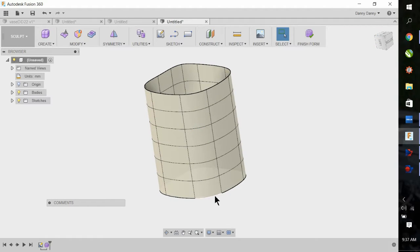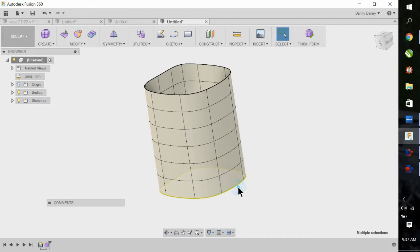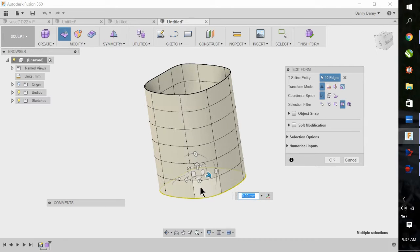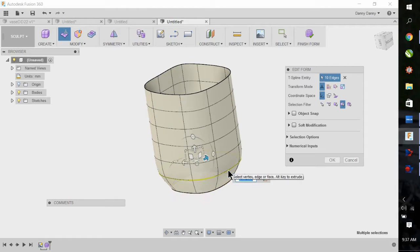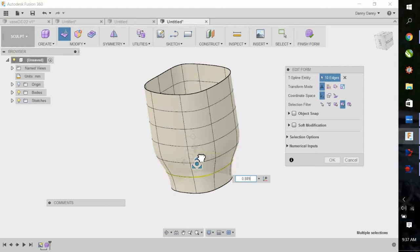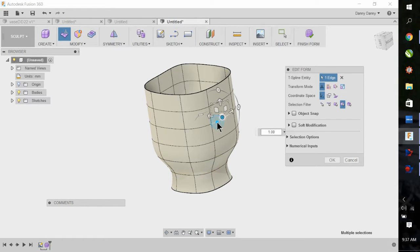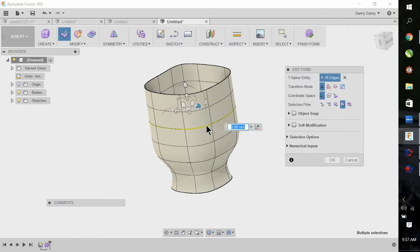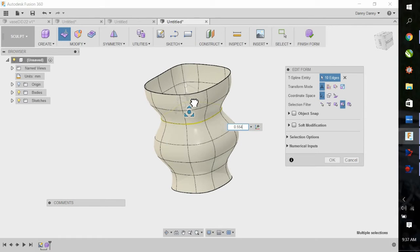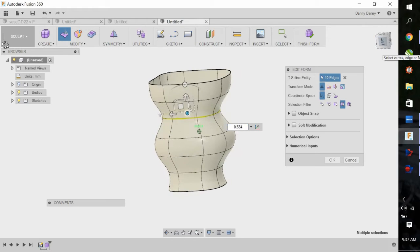Now we're going to do Edit Form. Click on a line and hit Edit Form. When you double click, it selects 360 degrees. So if you notice, I'm double clicking, and it's adjusting completely around the vessel. If you just click once, you're only going to select one of the faces, and it's not going to be symmetrical around. Make sure you double click, and the yellow line is all the way around.